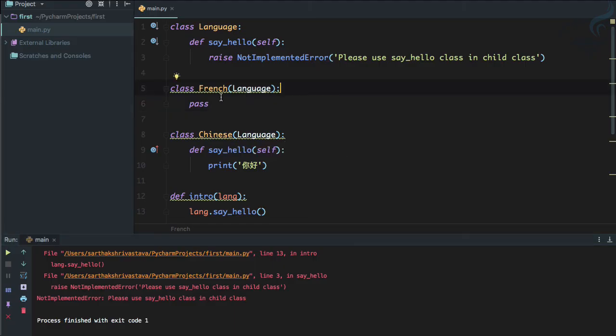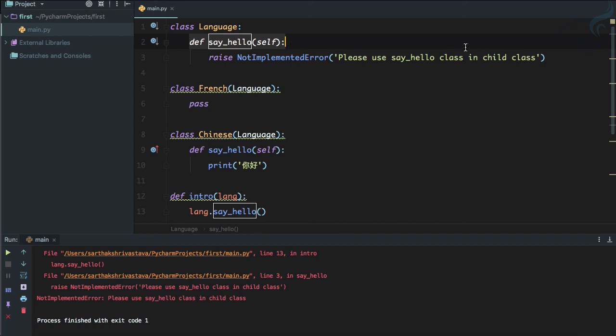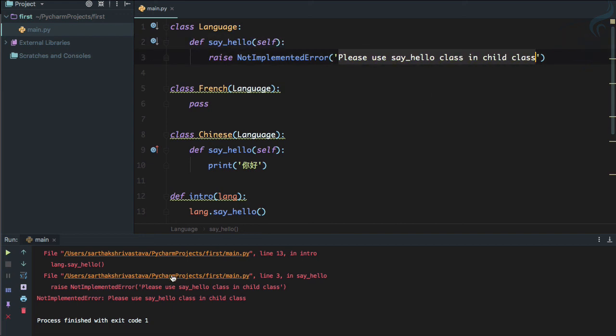Now you can see, because we don't have the say_hello function in the French class, that's why it goes inside the parent class which just raises an exception. The exception is: 'Please use say_hello class in child class.'